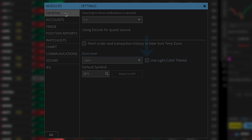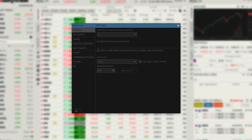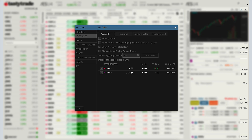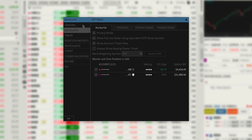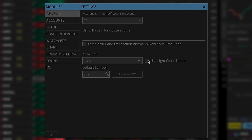To switch to light mode, check the 'use light mode color theme' option here. The transition will take effect immediately. You can always go back to the dark color theme at any time by unchecking the same setting.